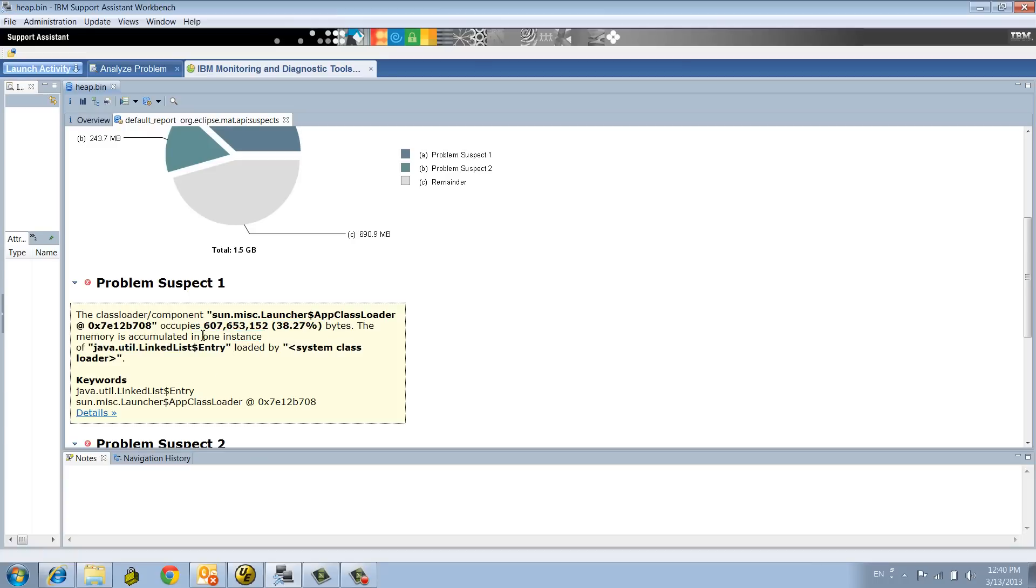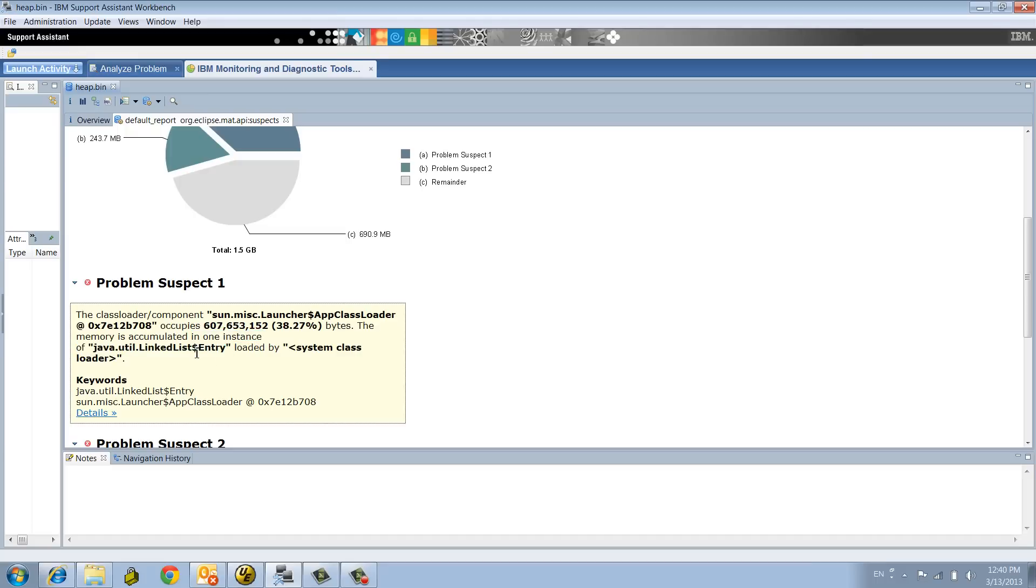So that one is quite suspicious. 600 megs, only one instance of a linked list. This is why the Leak Suspect is good at highlighting the top contributors. Now, how can you deep dive further into an analysis?